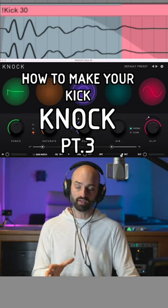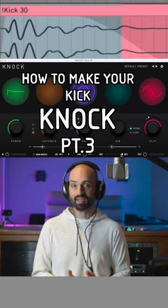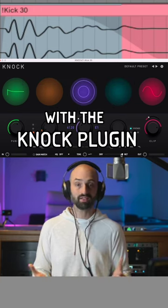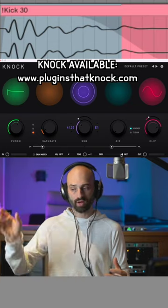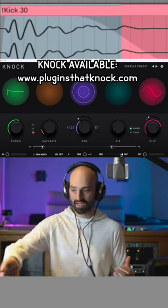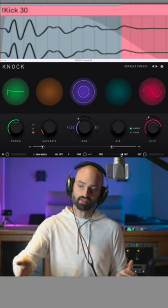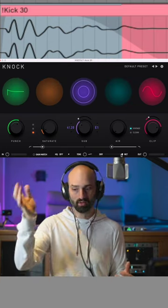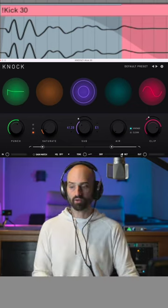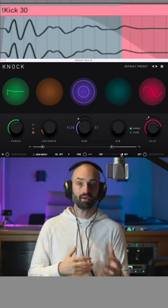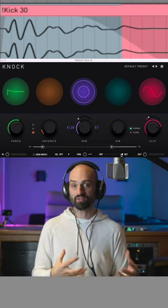One feature about this plugin that you can't get, or at least get easily, is if you had a transient shaper, saturator, sub-oscillator, EQ, and a clipper, you can't do dry and wet with all those functions.